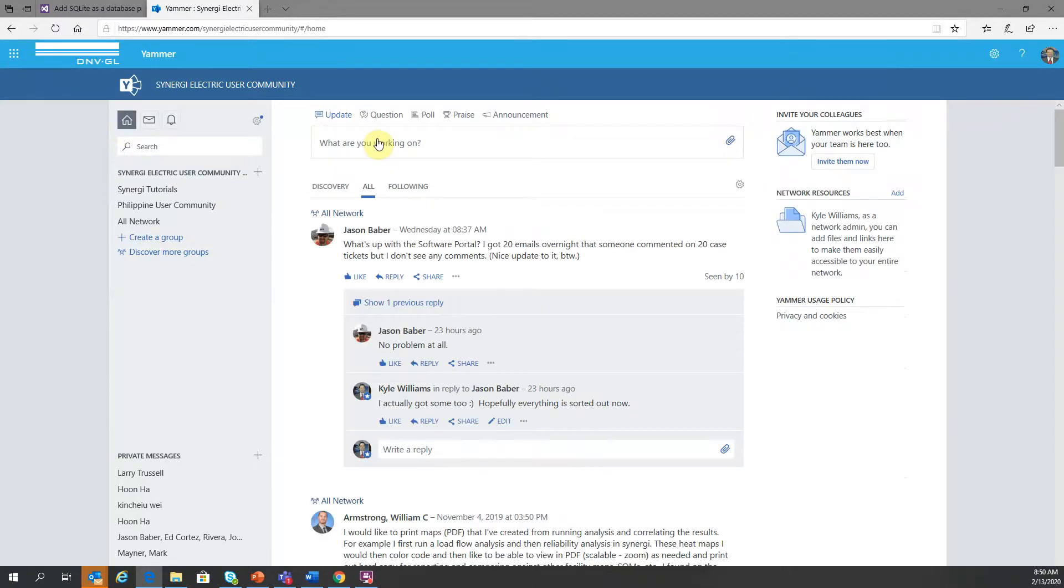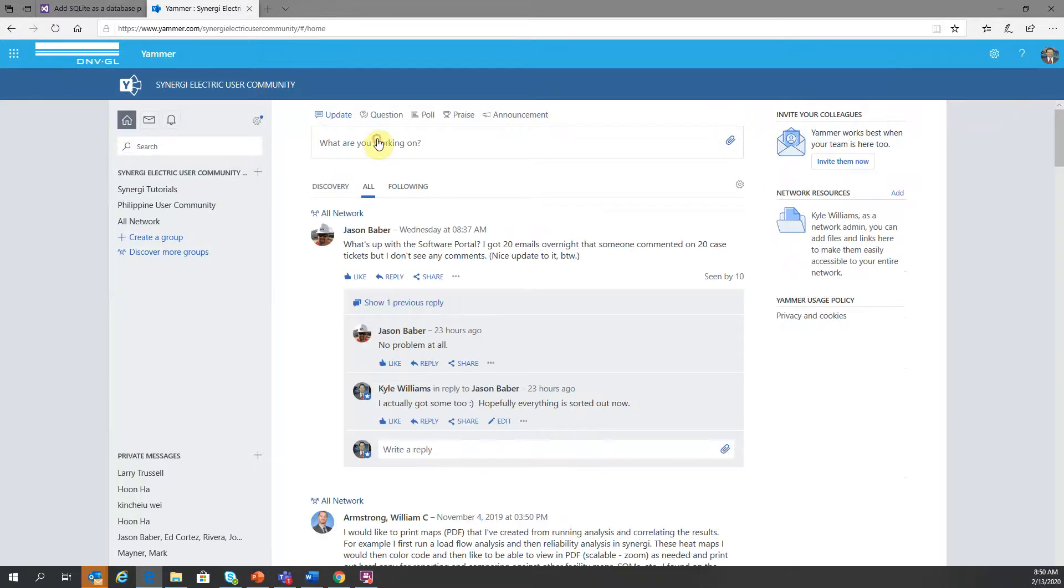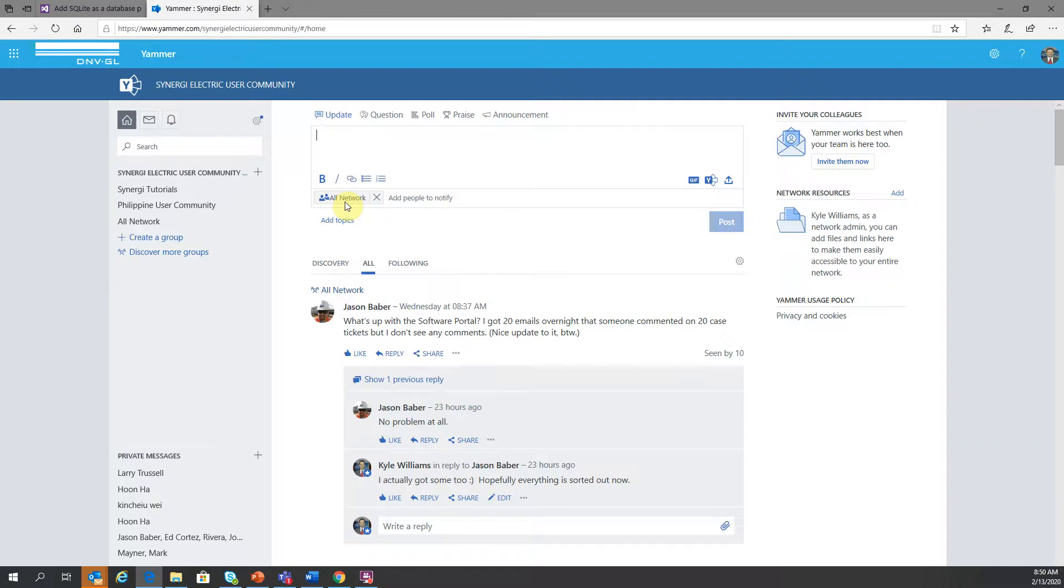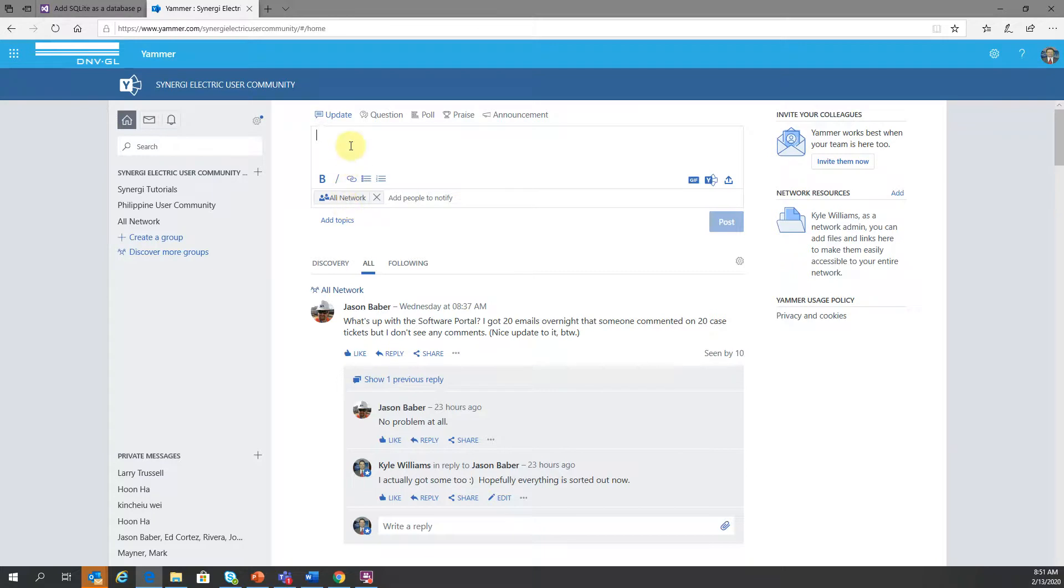If you are posting an update, it's important to know that that update can get posted to the all network, which is essentially the default network. That's kind of the main thread within the Synergy Electric user community. Now you can, from this page, post directly to a subgroup.